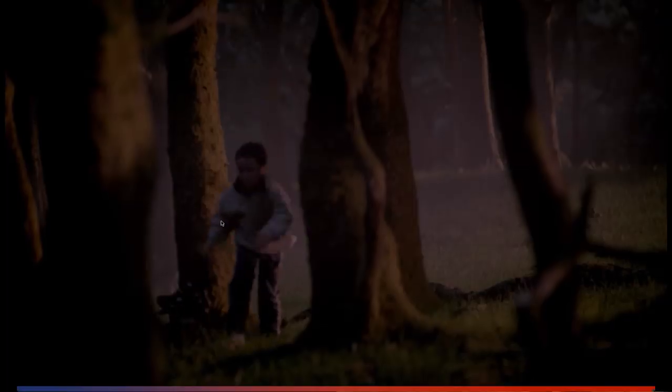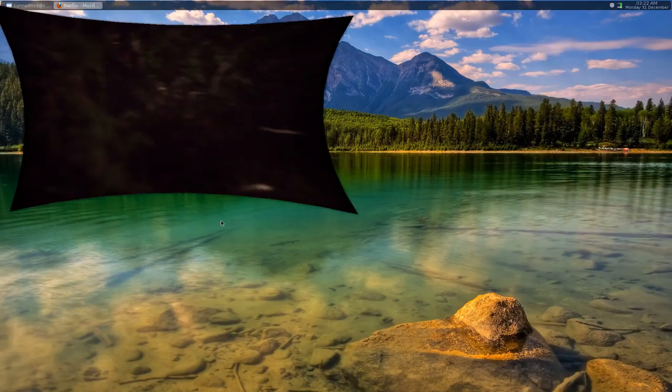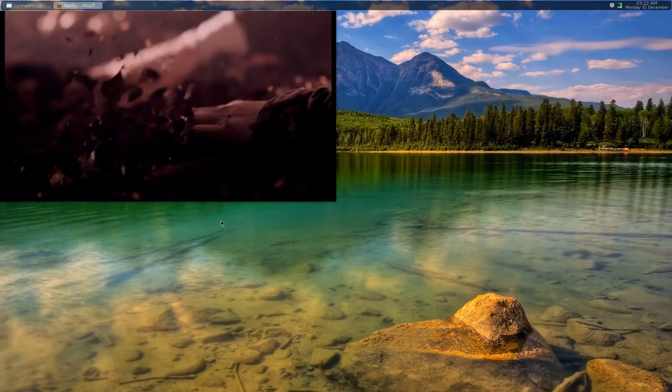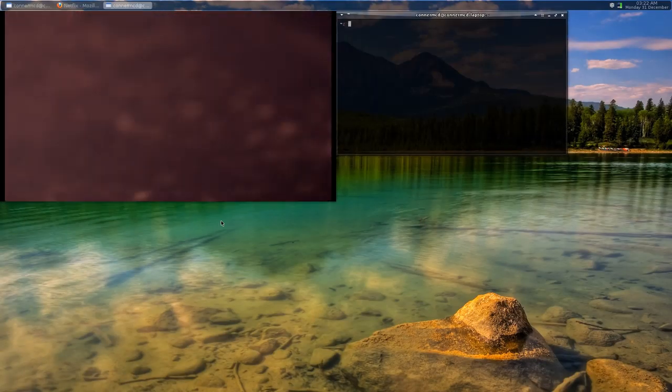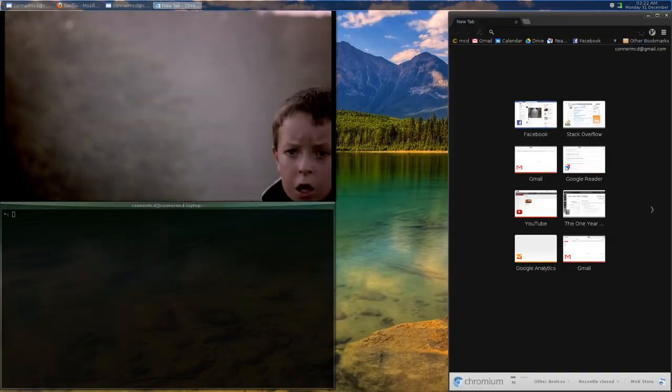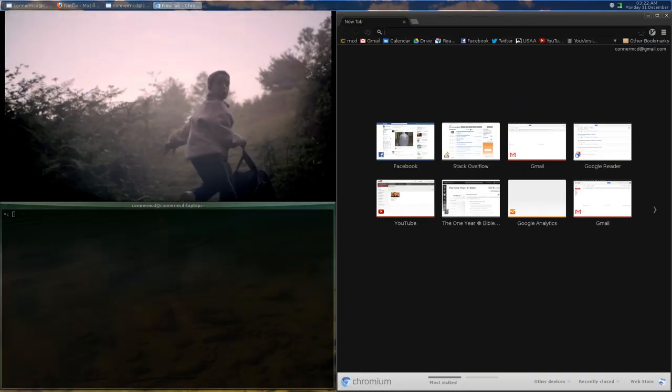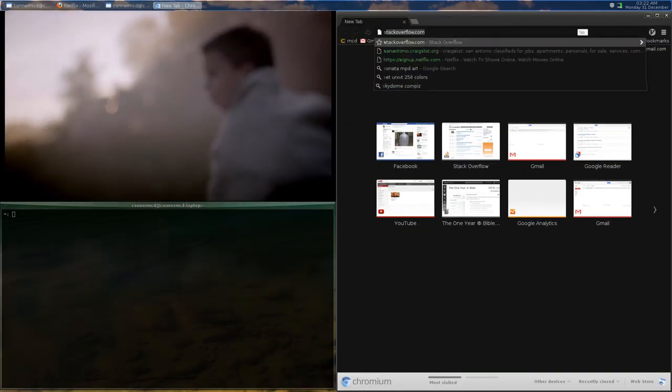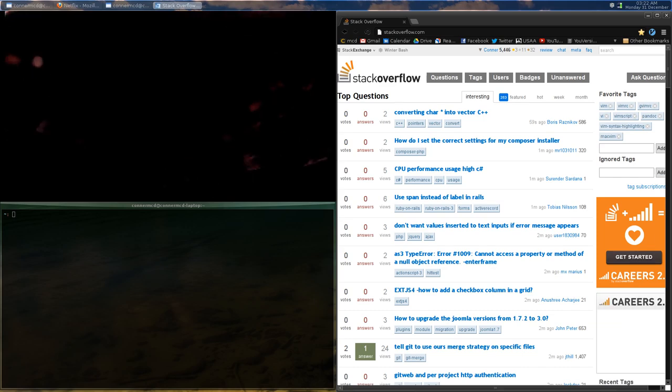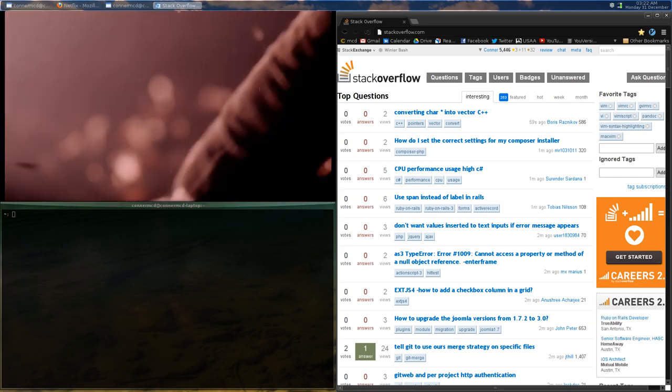The nice thing about this is you can just stick it over there and you know, be doing your other stuff over here. It fits perfectly.